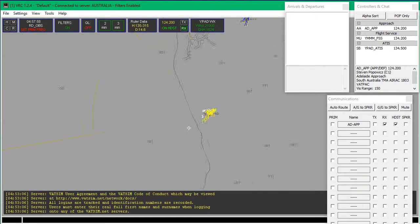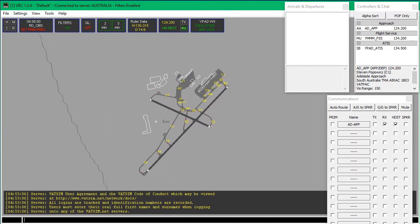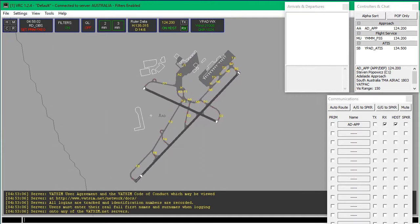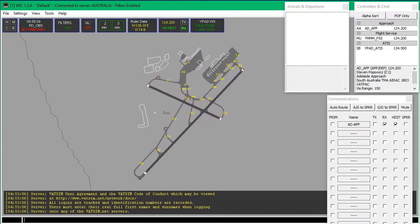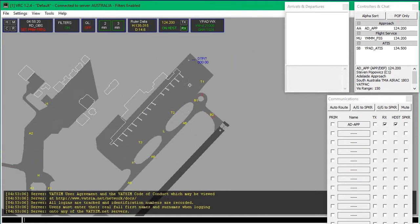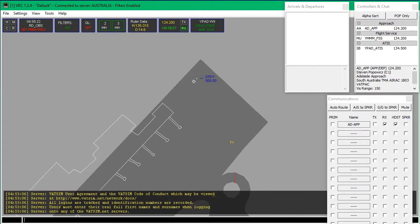That is how to set up VRC on VATSIM, in particular VATPAC. I hope you liked the video. If you found it interesting or helpful, click the like button. If you really disliked it, click the dislike button. If you enjoy my content, subscribe and I'll see you later. But before we go, we've got an aircraft spawning in — we've got Delta Tango Papa.